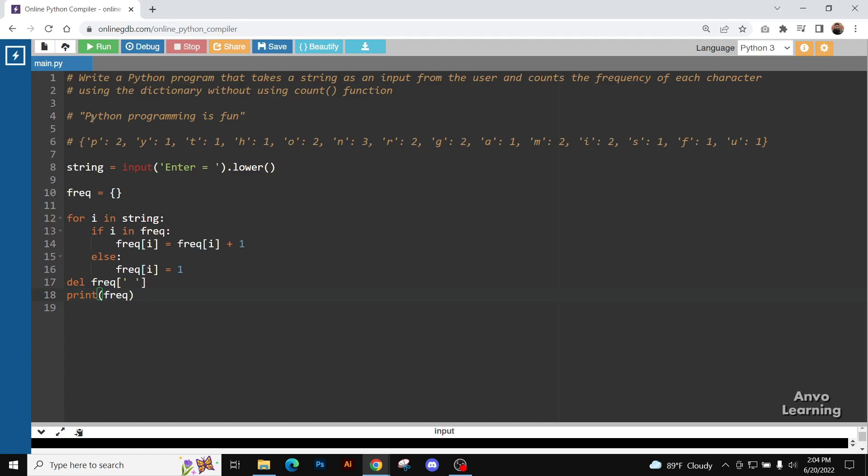You can use lower or not. In that case, the big letter P will be counted as a separate one and small P will be counted as a separate one.